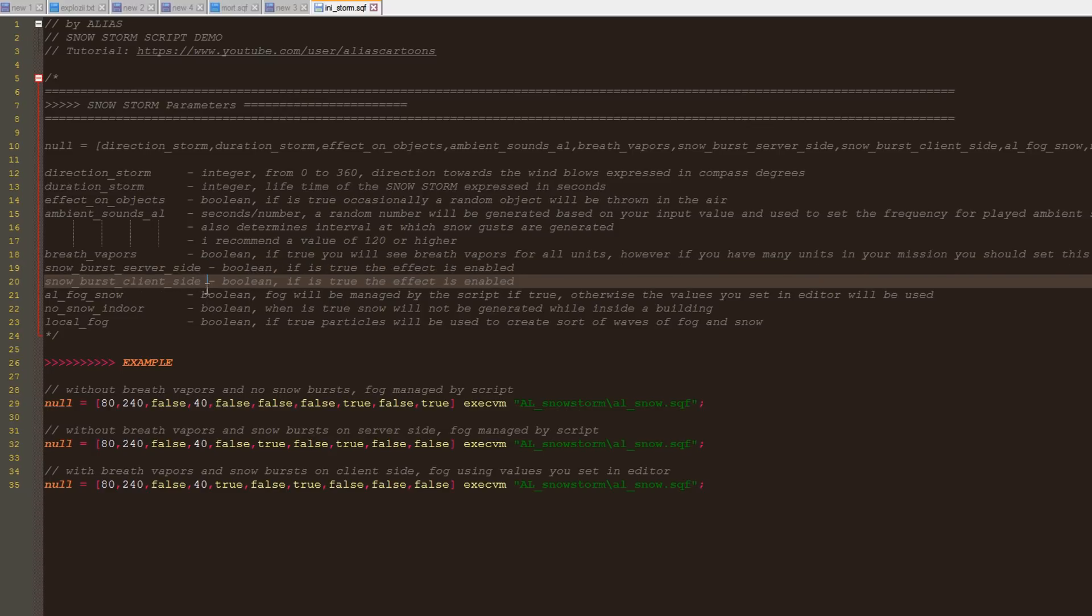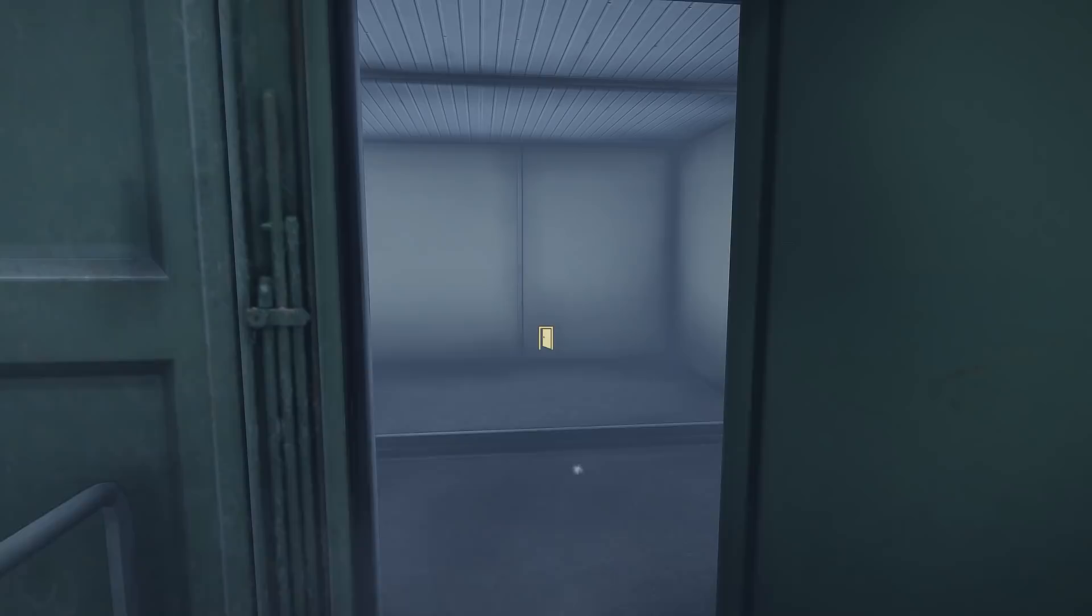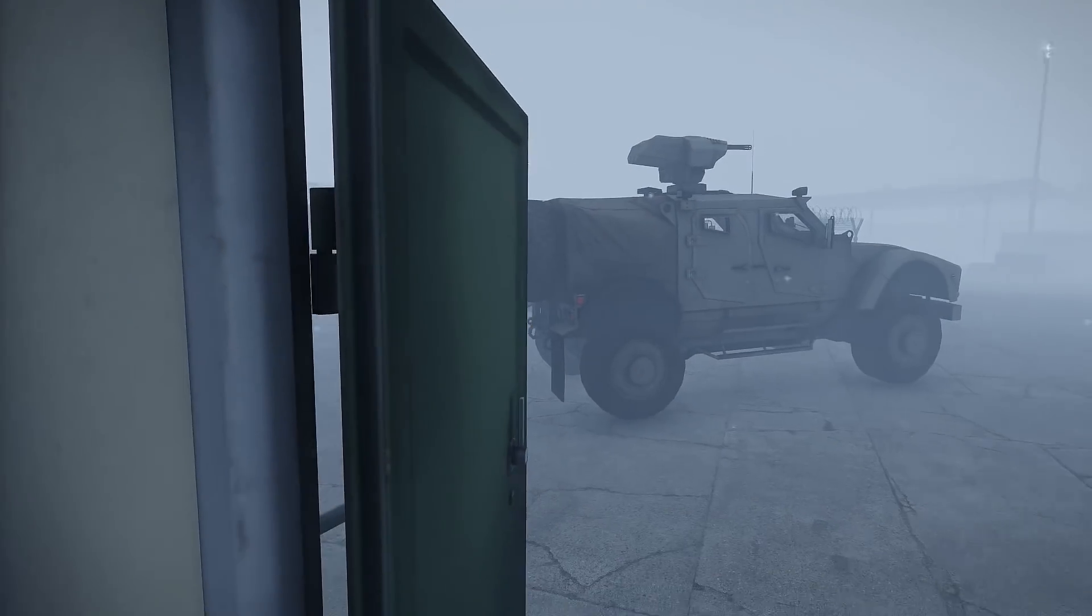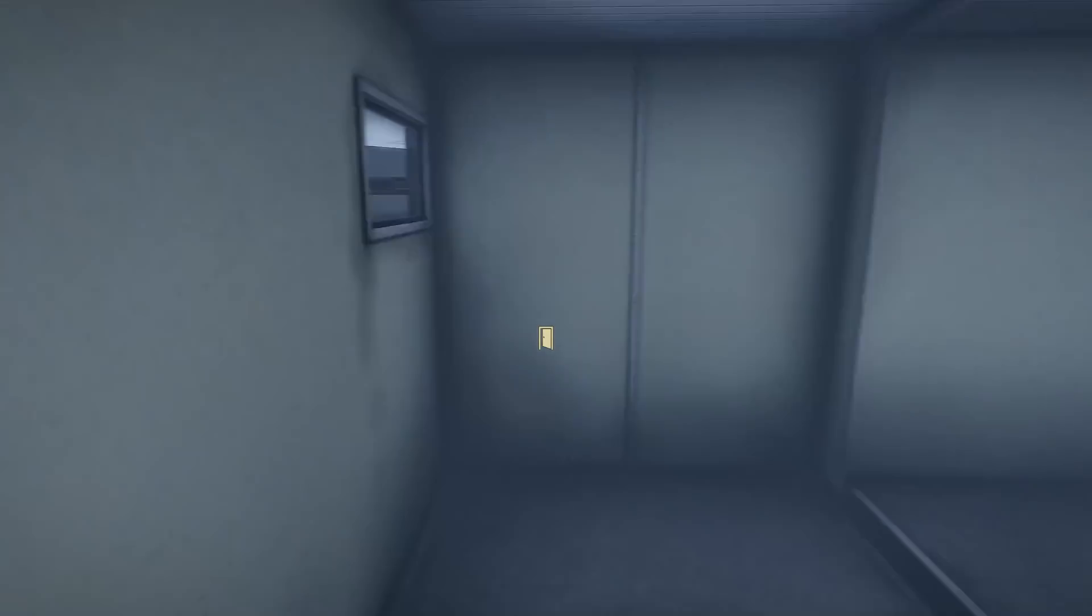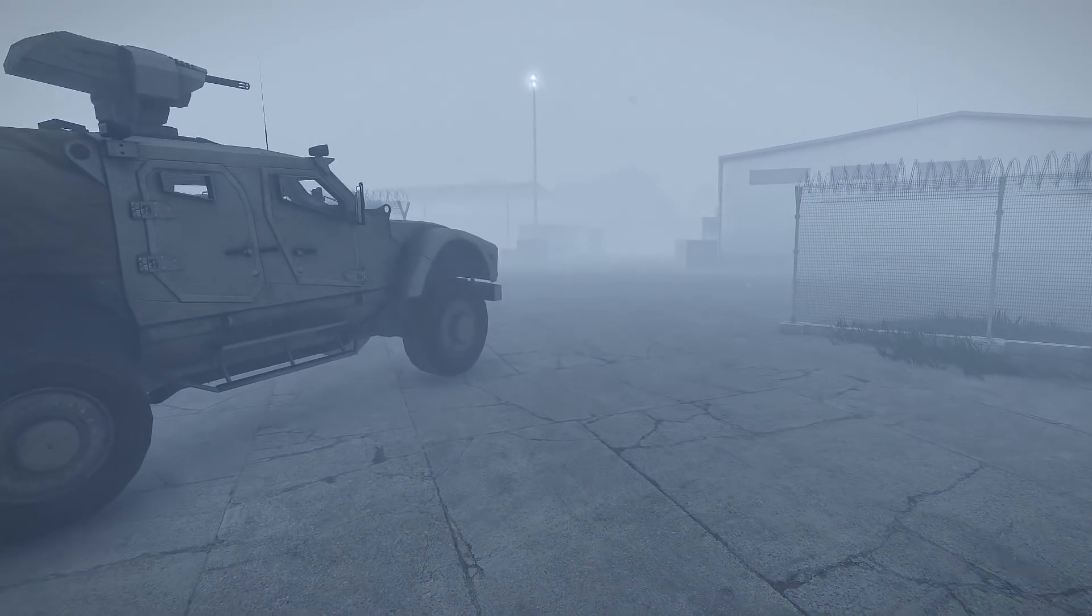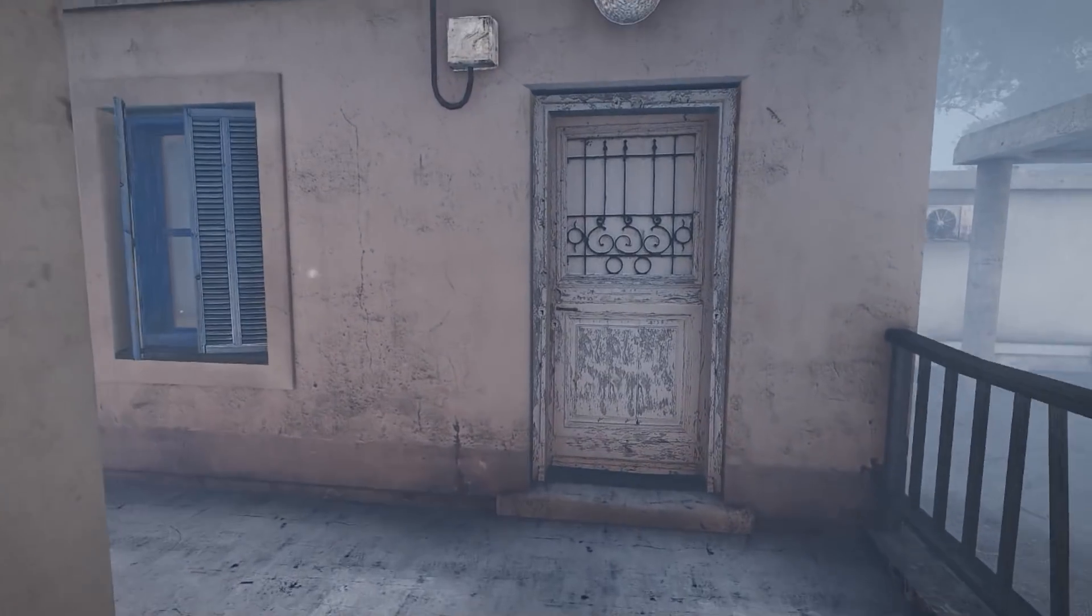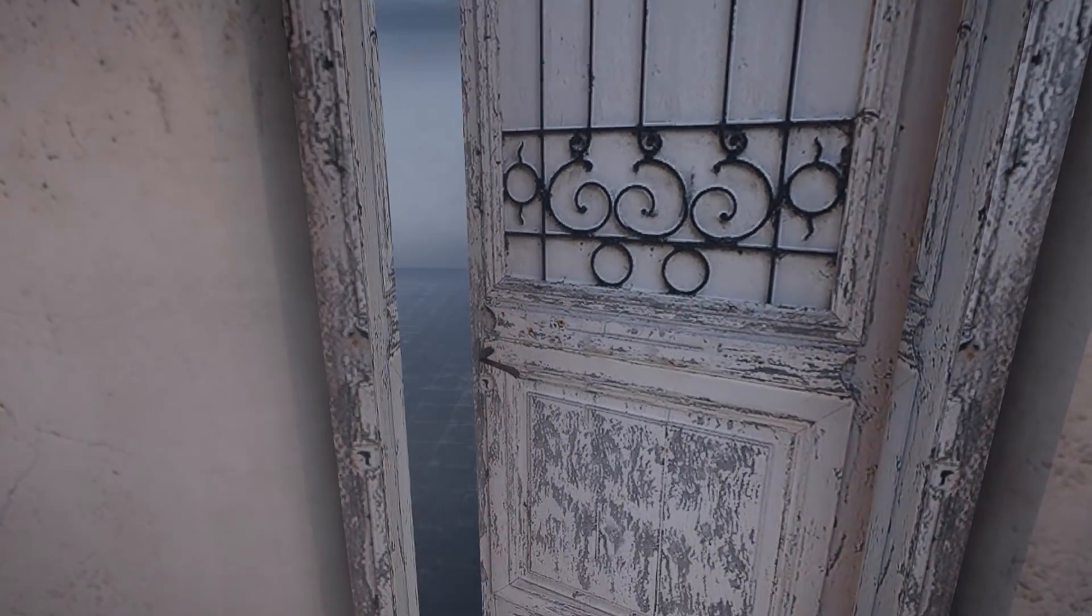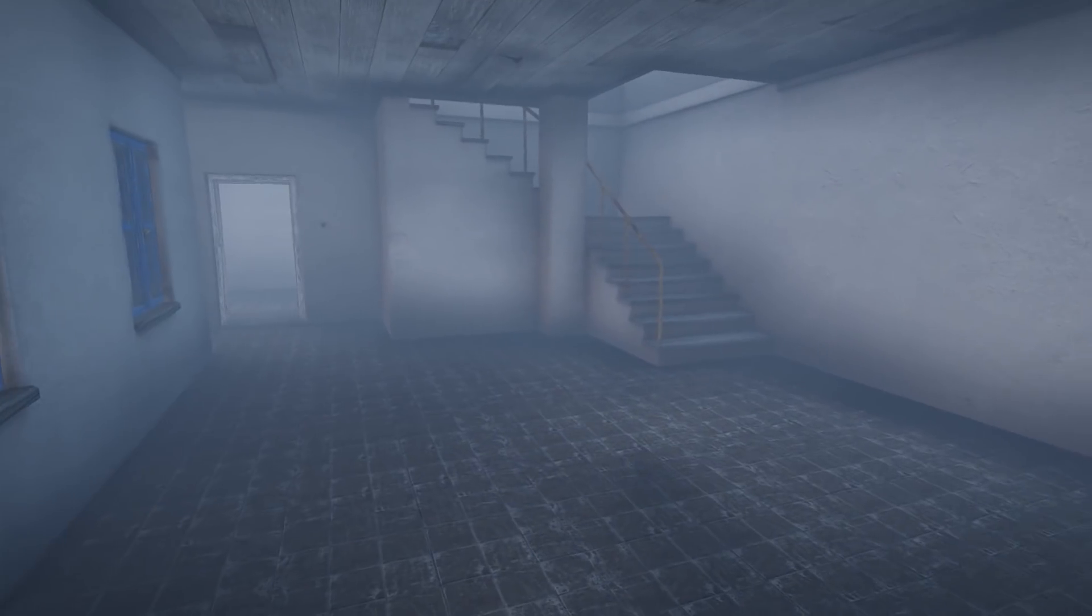Also avoid using at the same time the snow burst on the client side with the snow burst on the server side. It could work but it's safer to make one of them false. This was it. If you have questions, suggestions or feedback, please let me know in the comments below. For more information about the script you can watch the previous video tutorials. You can find the links in the description. Until next time, have fun and happy editing.